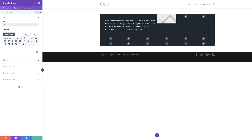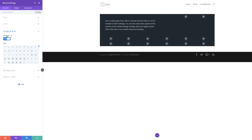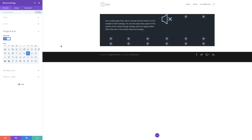Next I need to choose my icon, so I'll come over to Image and Icon and activate Use Icon. This is where you get to choose any icon you need. I'm going to go with the speaker as my icon, but you can use any icon you want.